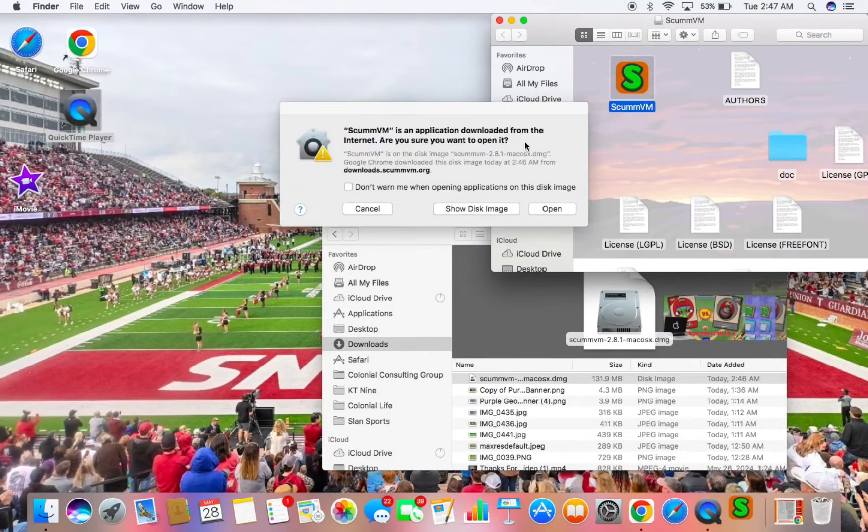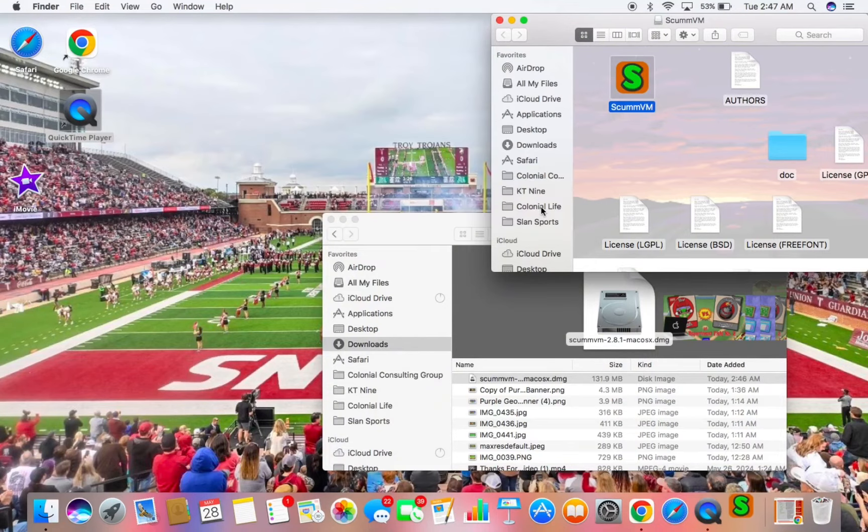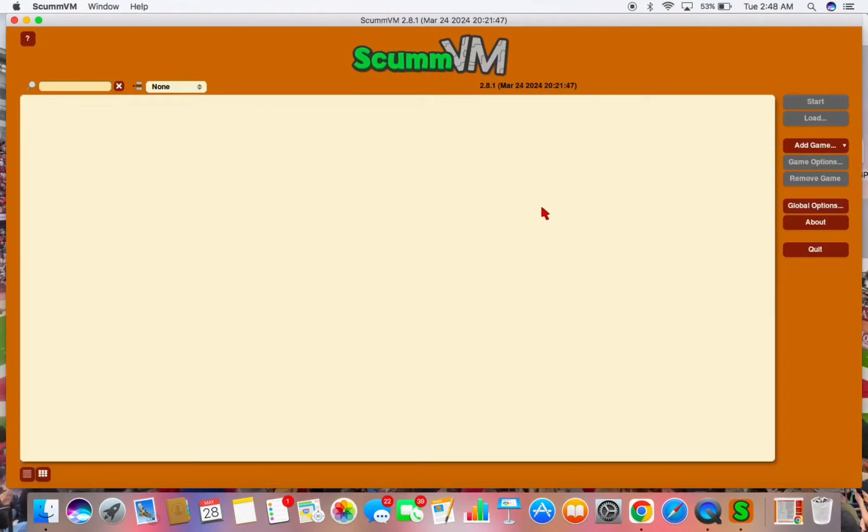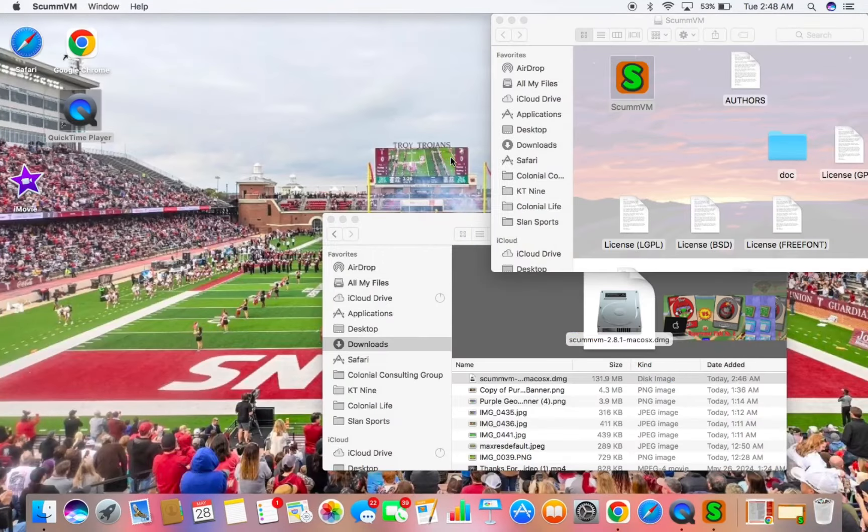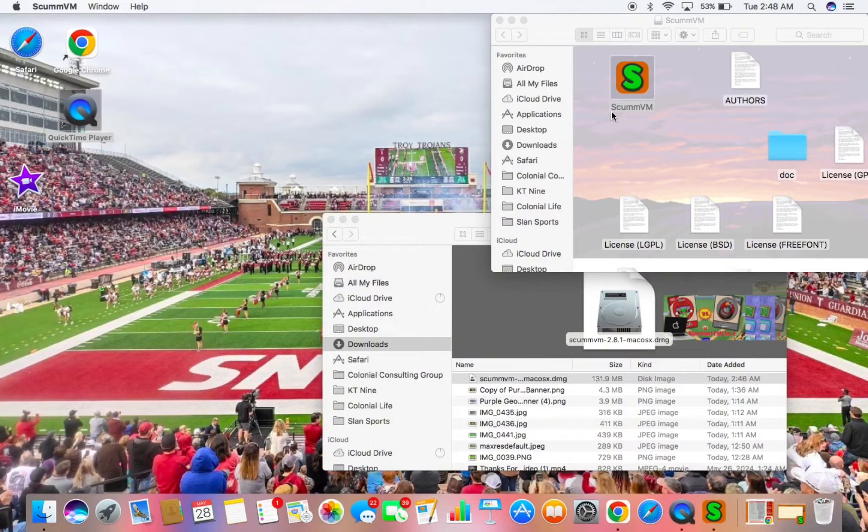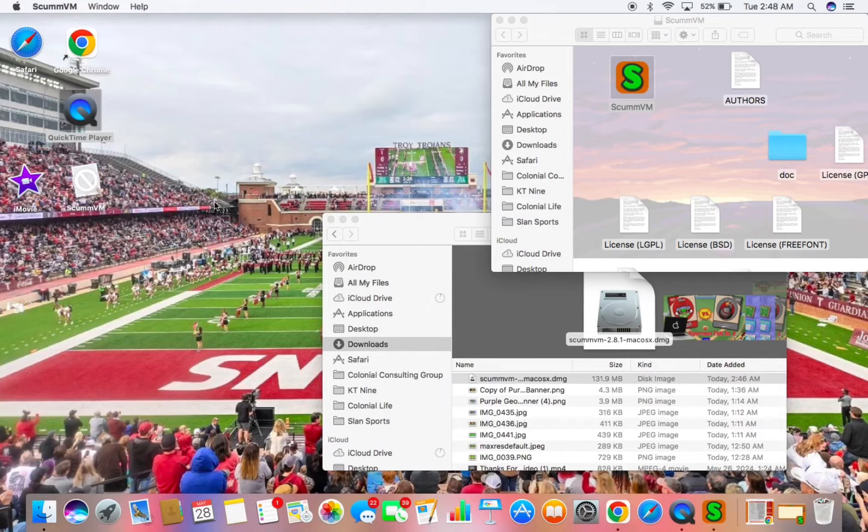You may get a pop-up, maybe sometimes you don't. Just run it, say open. And ScummVM app should look like this. This is the app you'll use to play the Backyard Baseball file that we're about to download now. So what I like to do is drag this over to my desktop so it's easier to navigate to in the future.